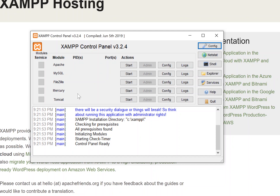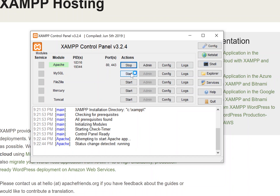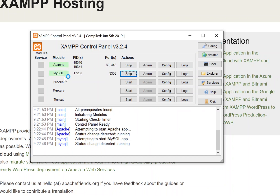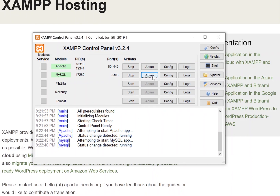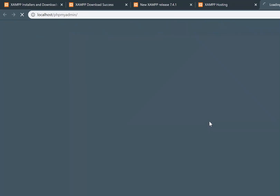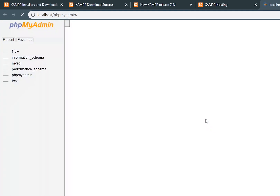To verify that our XAMPP installation was successful and that we have a localhost web server set up, go ahead and click the start button for Apache and MySQL. You'll see they turn yellow immediately and then both turn green, letting you know that both processes are running. Once they both turn green, click the admin button for MySQL and this will launch phpMyAdmin.